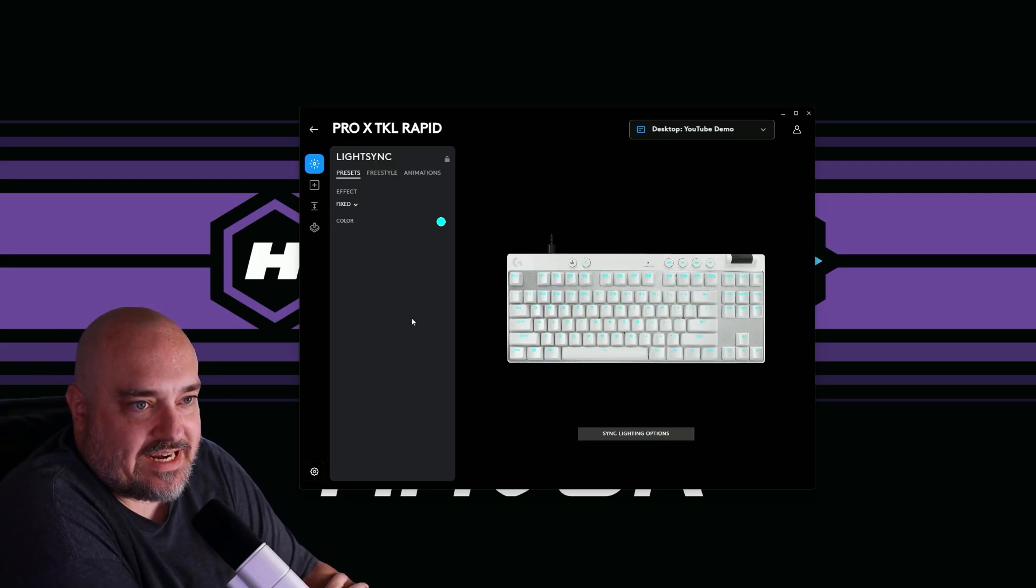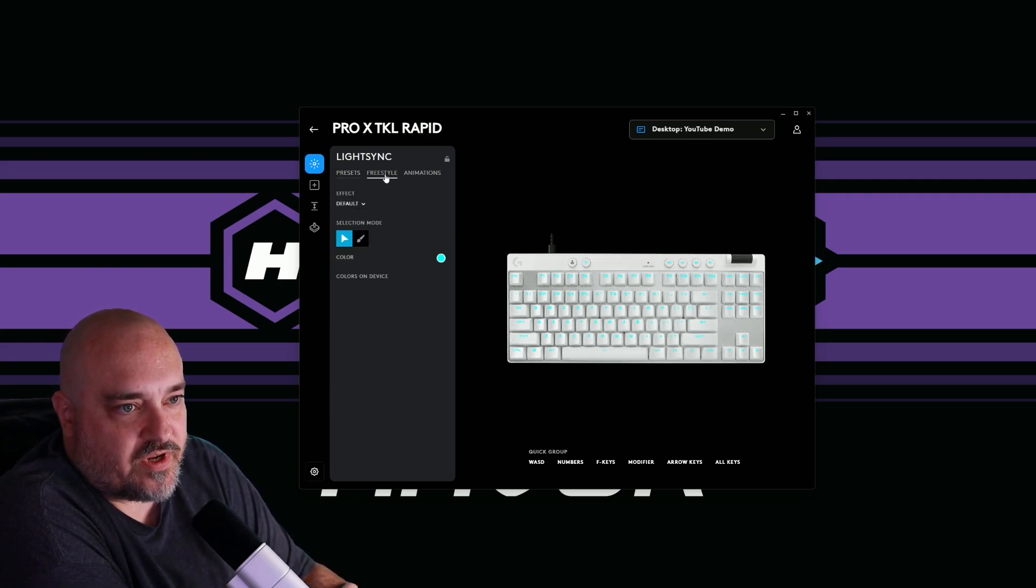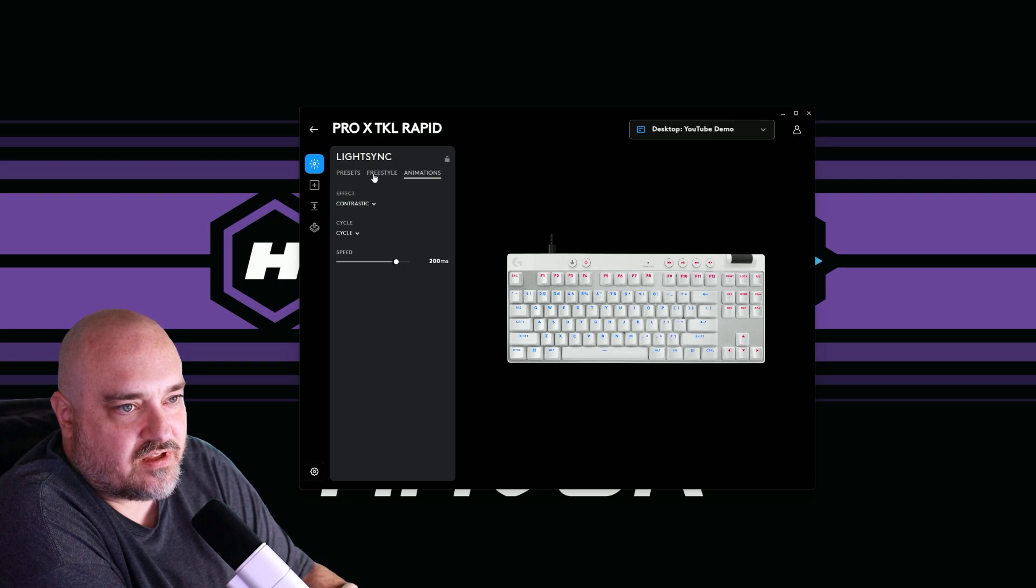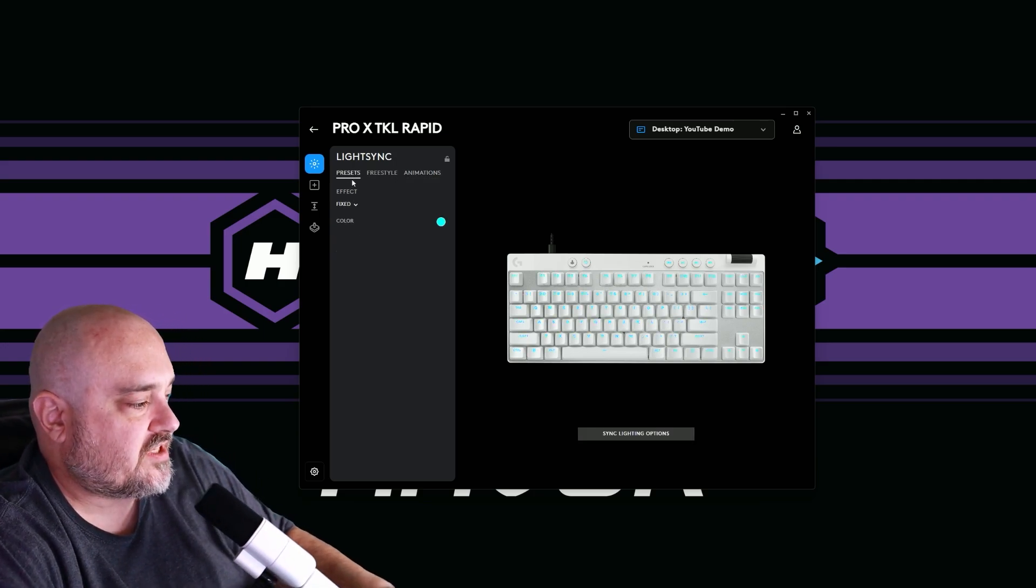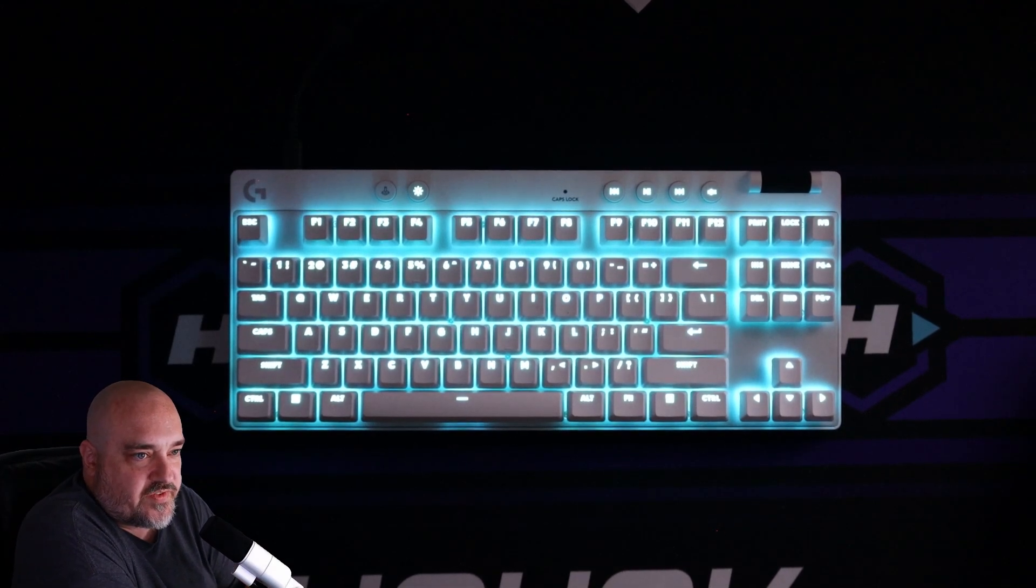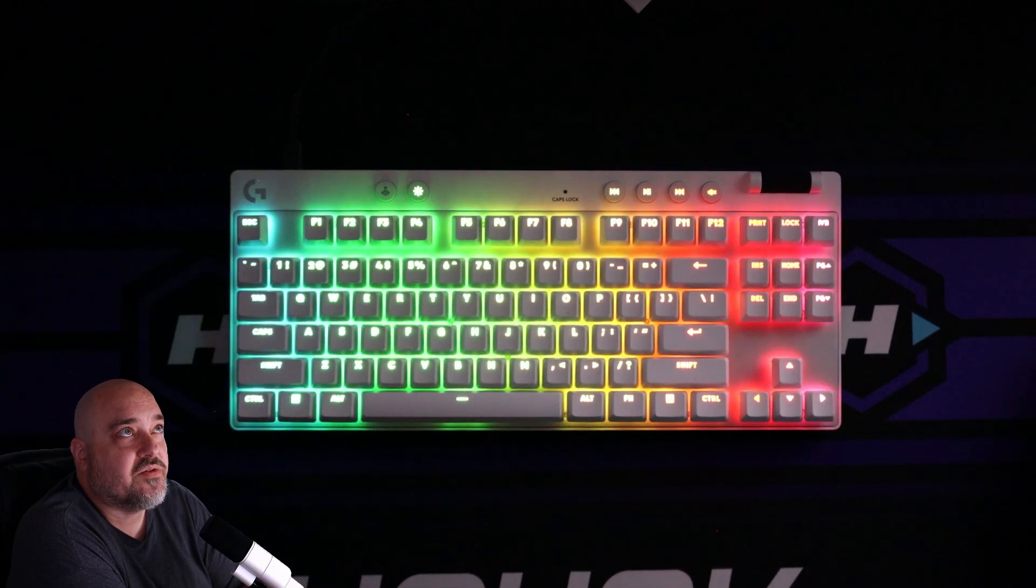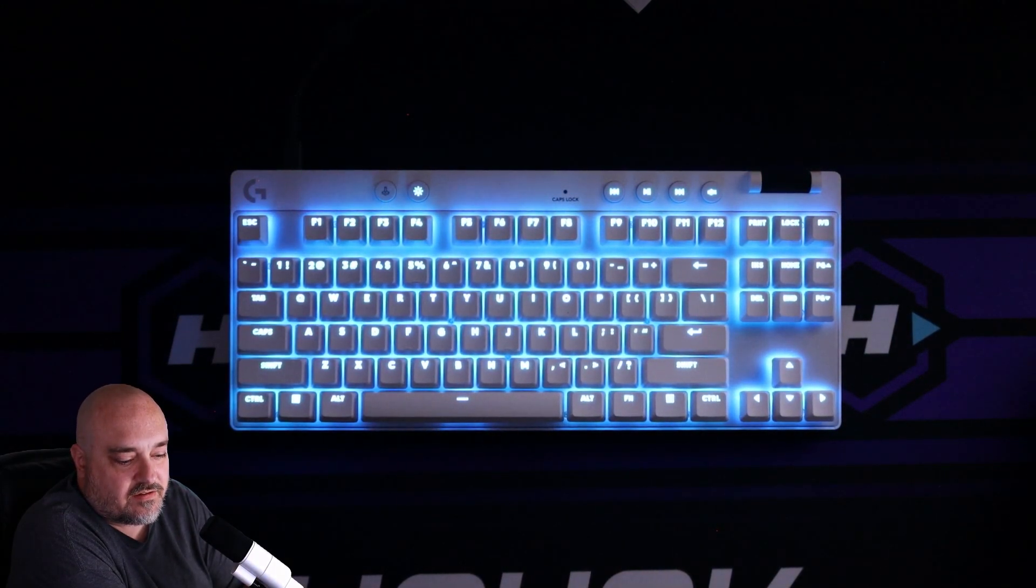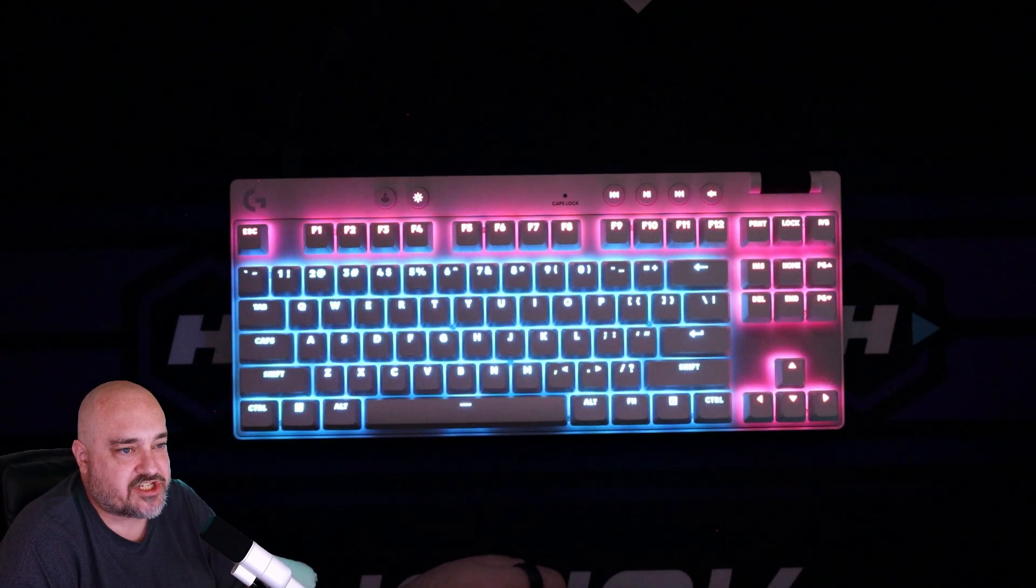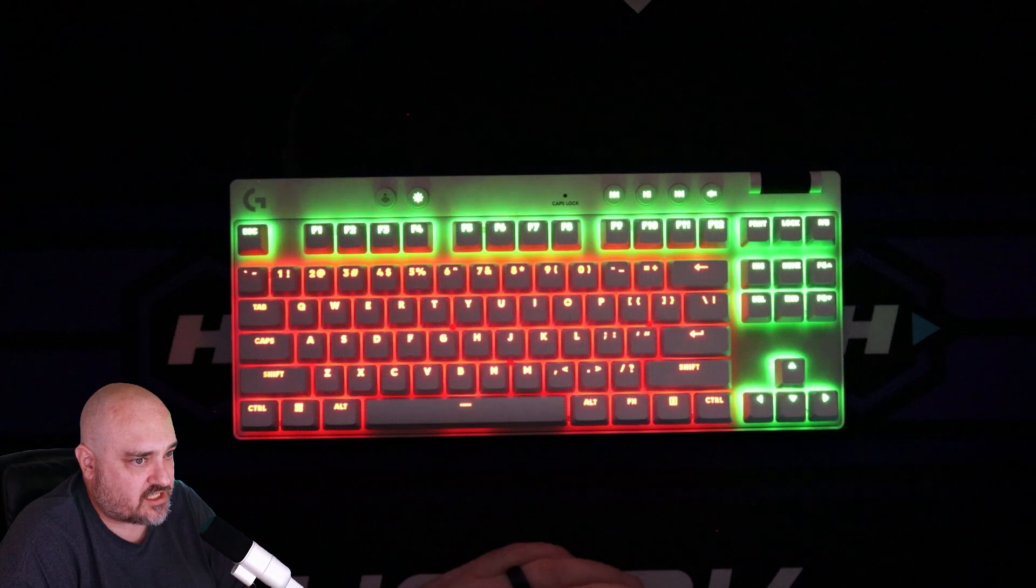Next up in our lighting settings, we have all the presets that come with the keyboard. So we have fixed breathing color cycle. We have freestyle, so if you want to set up your own color commands and then different animations. So let me go back to presets here. We'll do a top down. You can see what the keyboard looks like with these different settings. This is fixed. Let's go color wave. You can see kind of color waves through there. We got starlight kind of just different little keys or lighting up yellow.